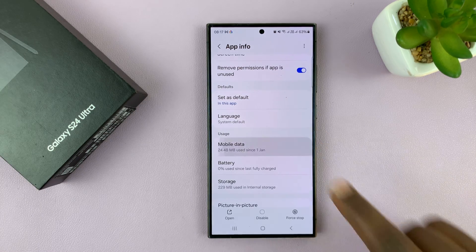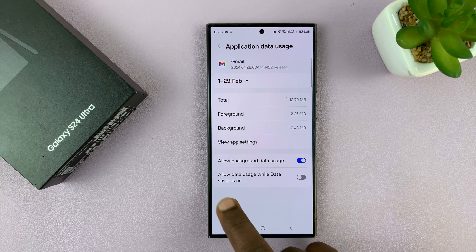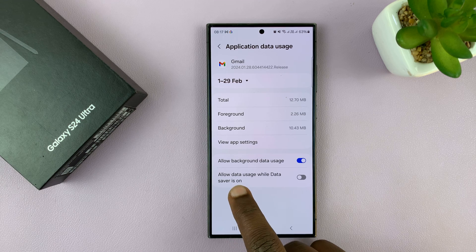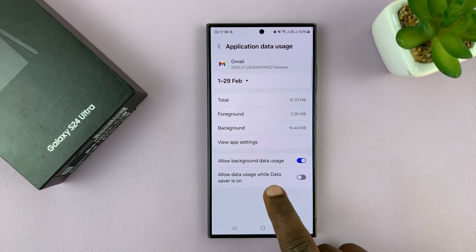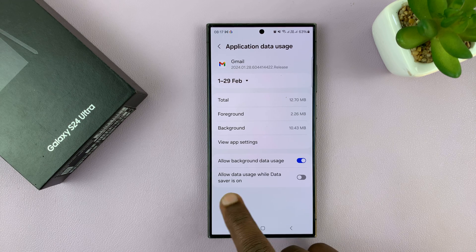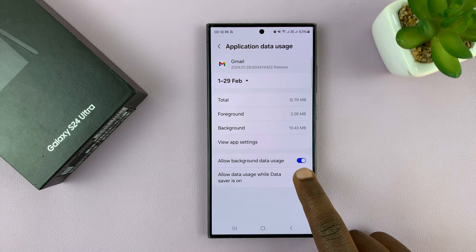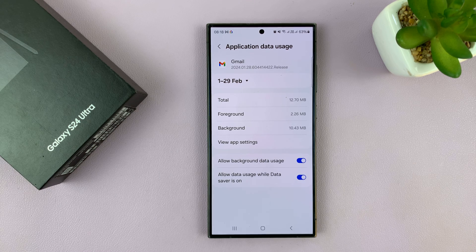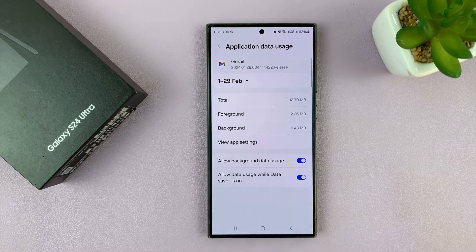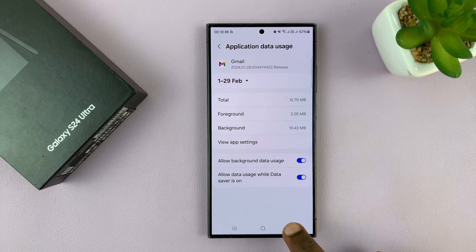Tap on Mobile Data, and you should see 'Allow data usage while Data Saver is on.' You want to enable that. That basically means even when your phone is in data saver mode, this particular application will use data normally.